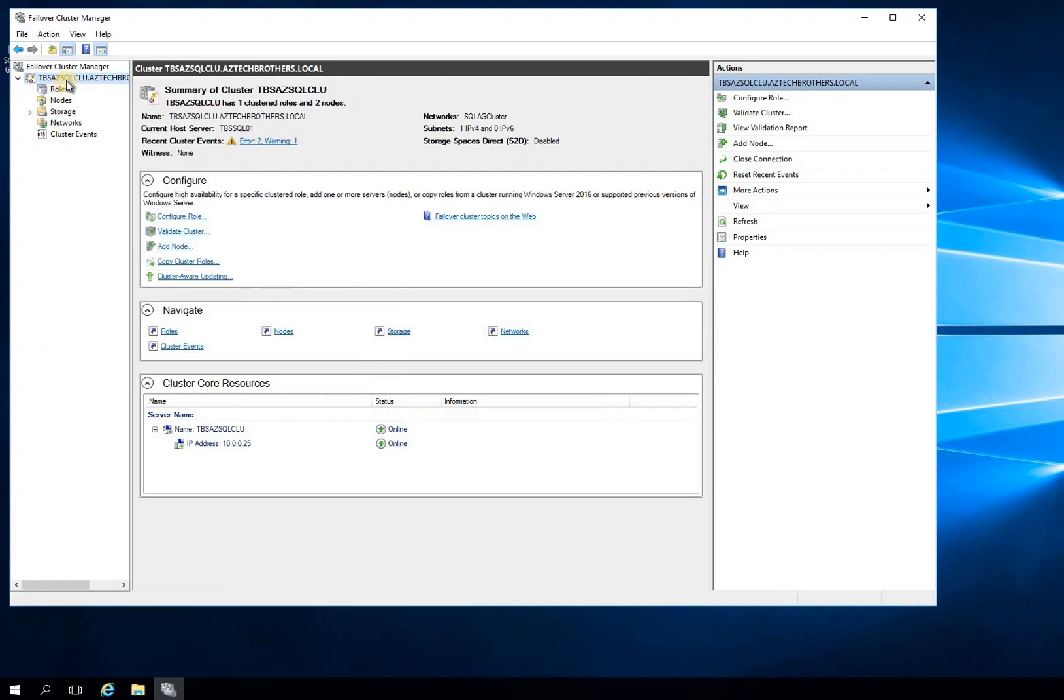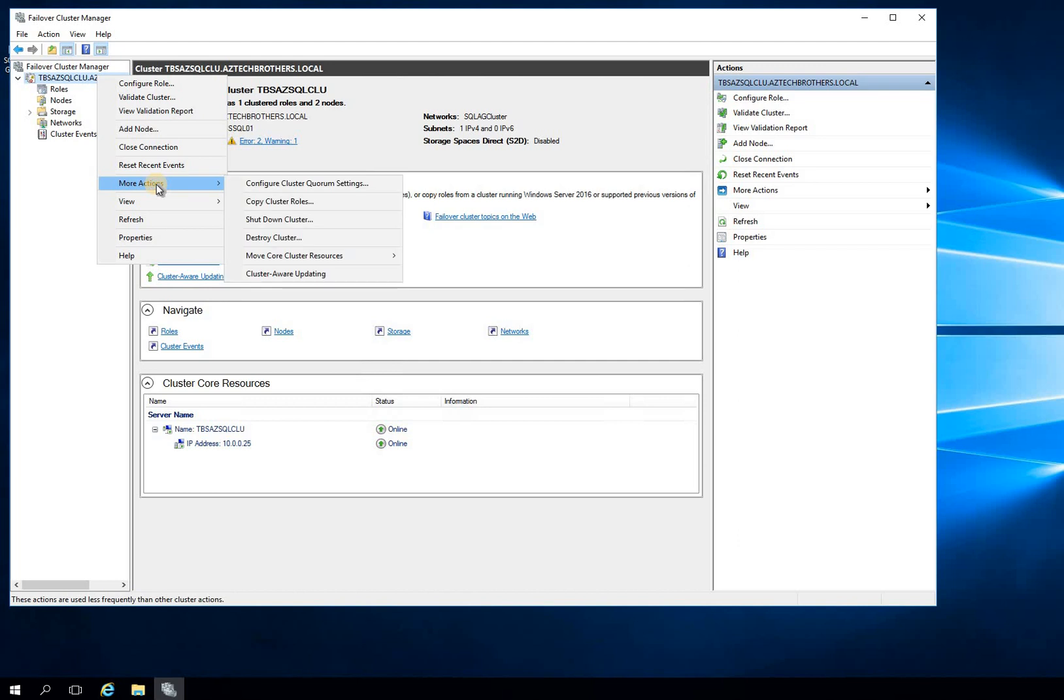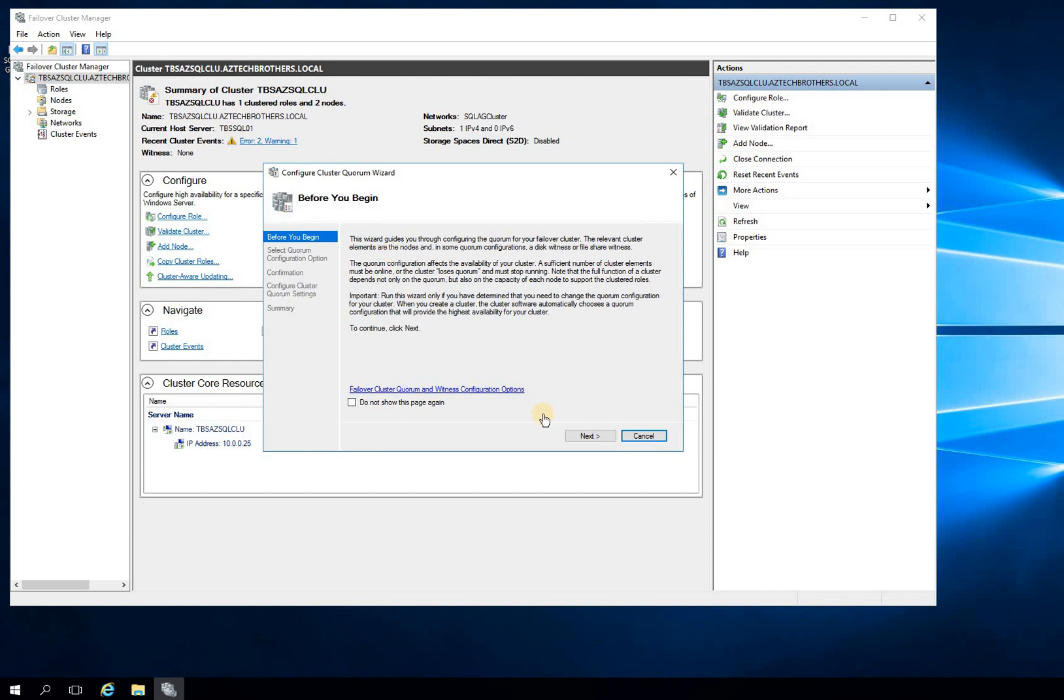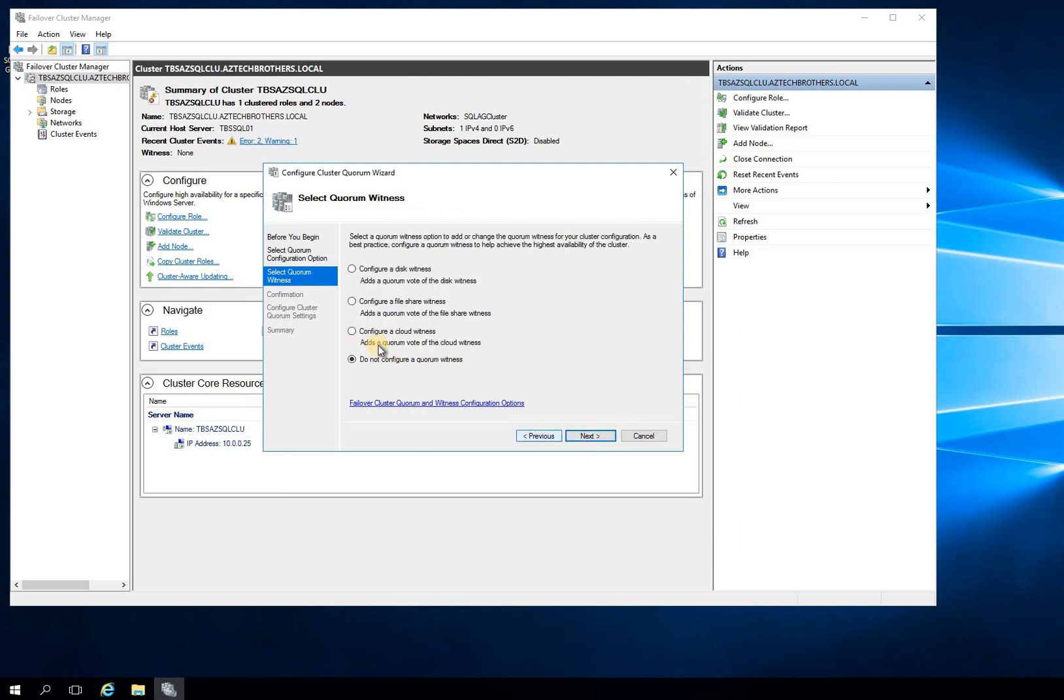So this is my cluster right here. And I wanted to configure a cloud witness. So if I right-click on that and go to More Actions and click on Configure Cluster Quorum Setting, you have different ways to set up your quorum. Default quorum means no quorum really. And select the quorum witness or advanced is the same thing. If you click Next...